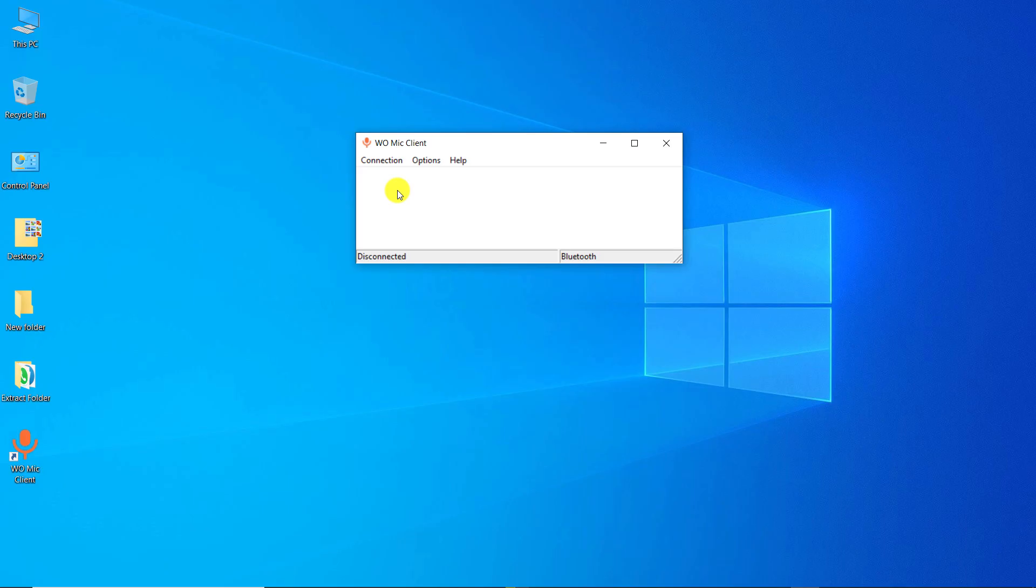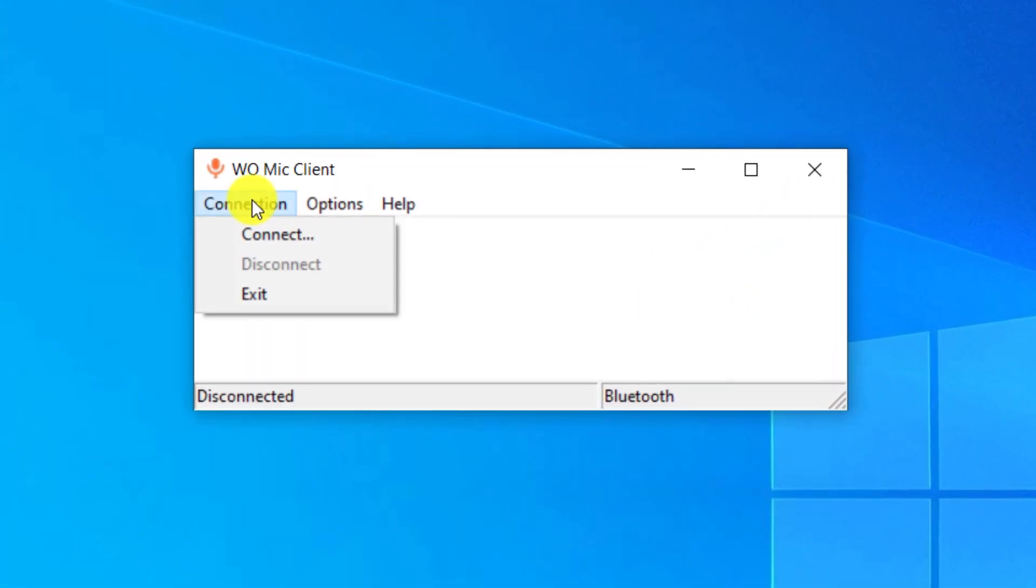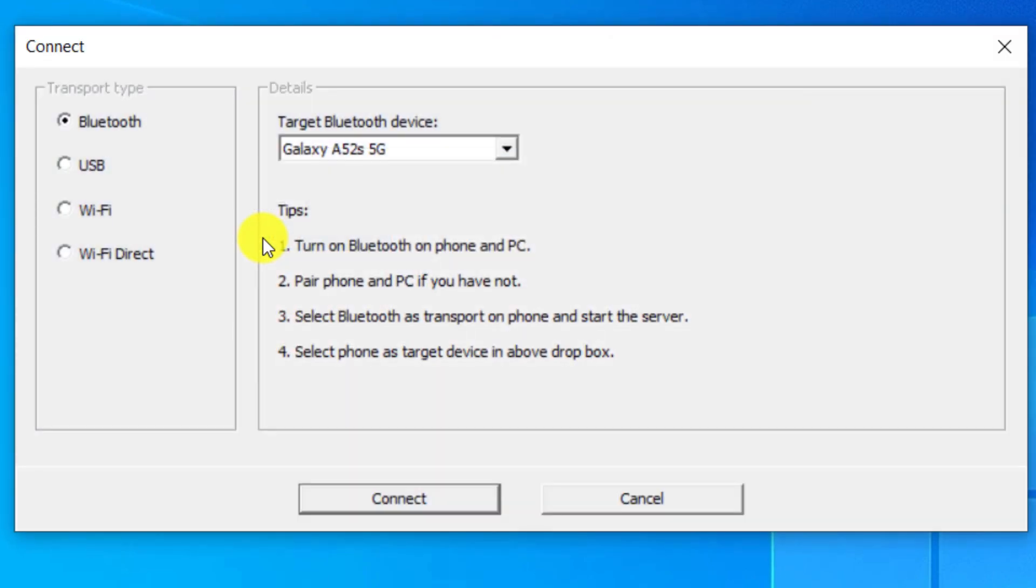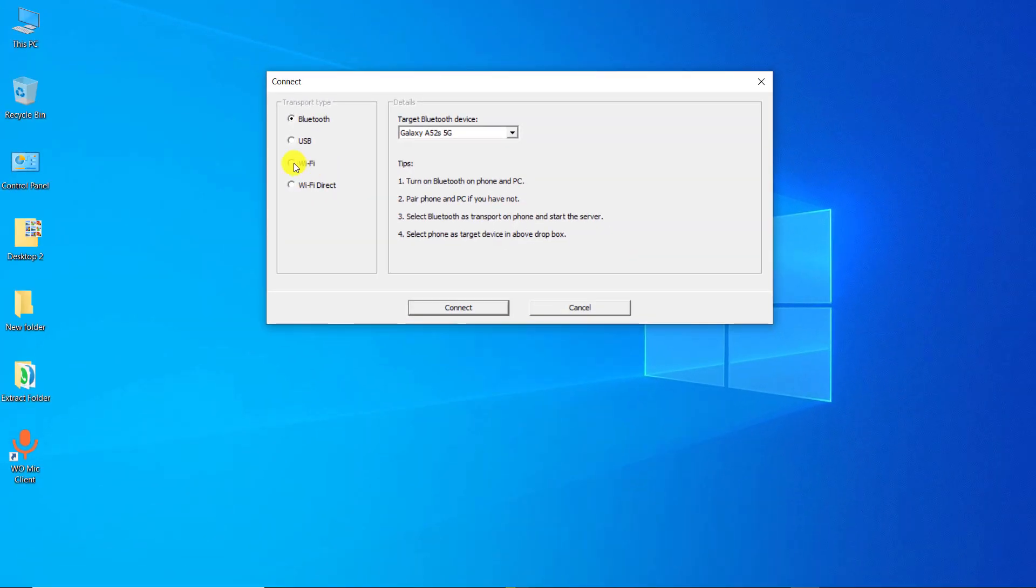The second method: in this method, we use Wi-Fi to connect mobile phone and computer. Make sure the computer and mobile phone are connected to the same Wi-Fi network. Click on Connection, click on Connect. Select Wi-Fi from the Transport Types section.